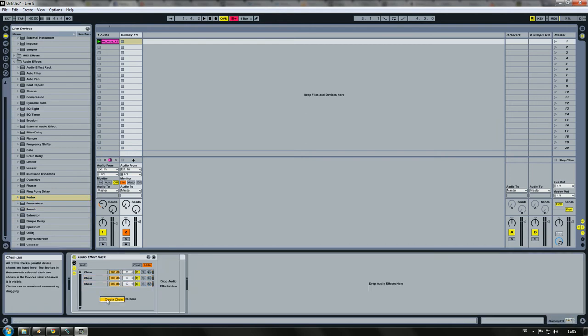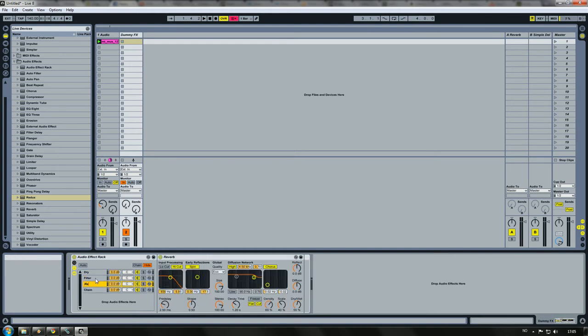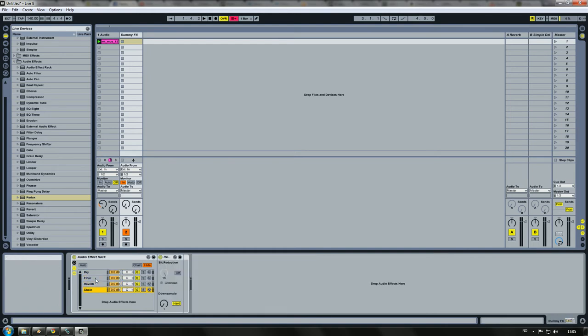We also need to make a dry effect. So like that, filter, reverb, redux, like this.